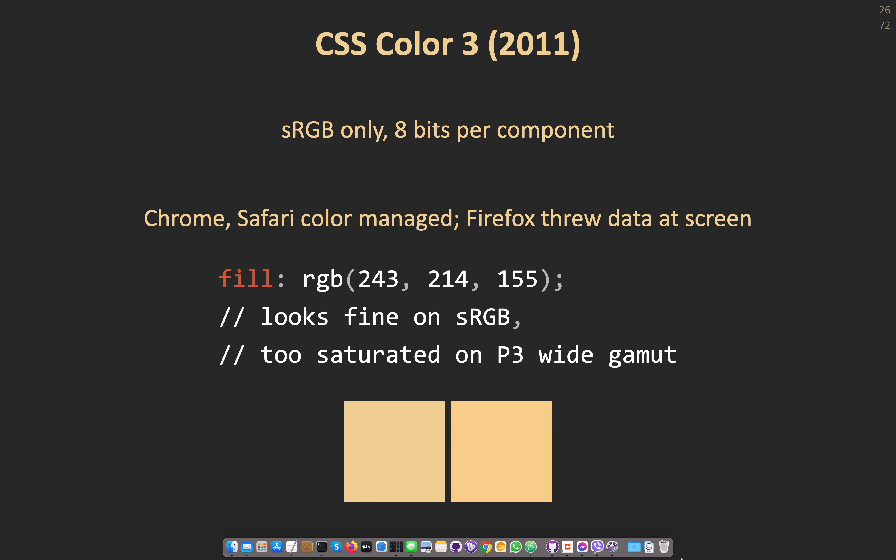This brings us to fairly recent times. CSS Color 3 was therefore sRGB only, with 8 bits per component. The integers on a 0–255 scale were used to specify color. Some browsers were color managed — either just for images or also for the CSS part. Firefox, unfortunately, just threw the data at the screen. So if you had a wide-gamut monitor and what was supposed to be an sRGB color, it would look too saturated.